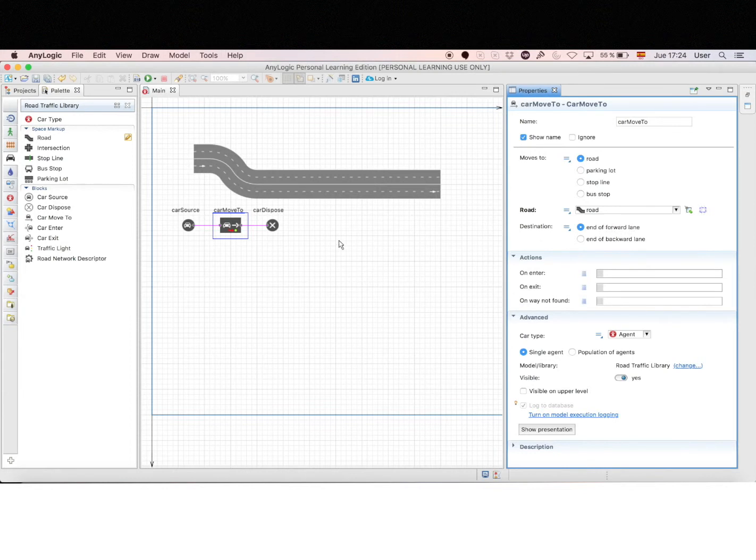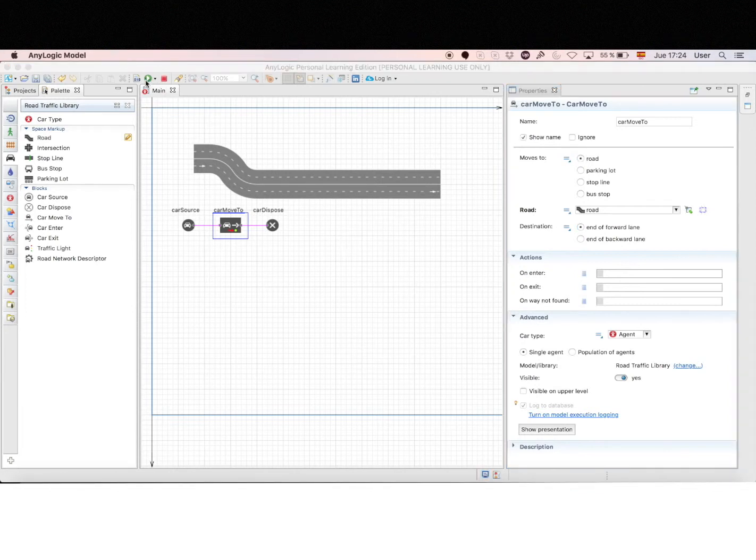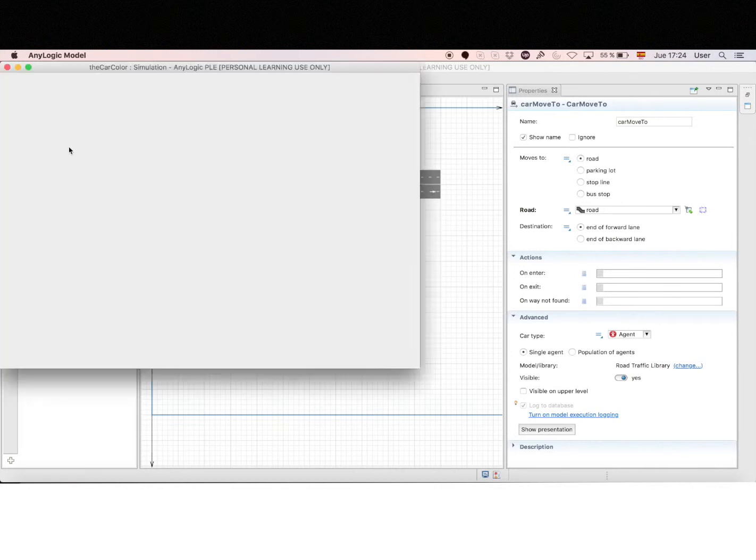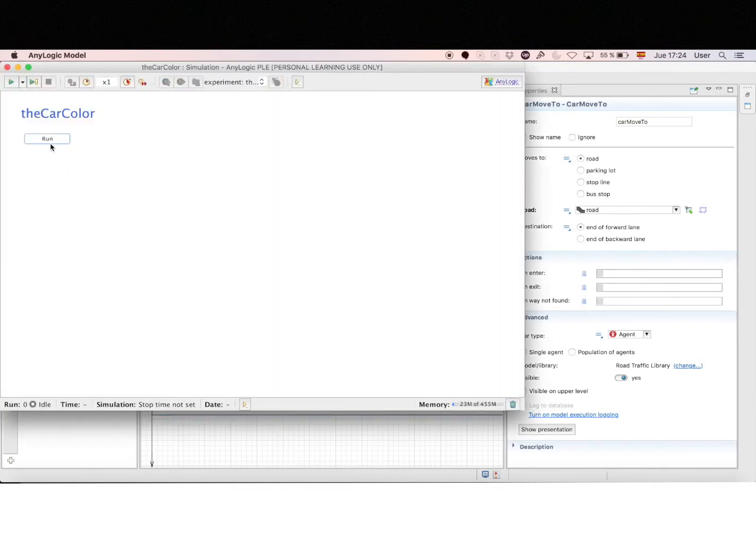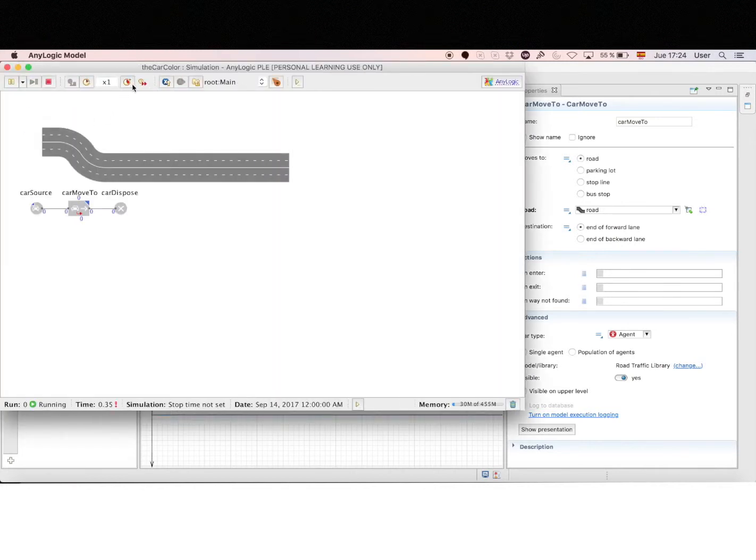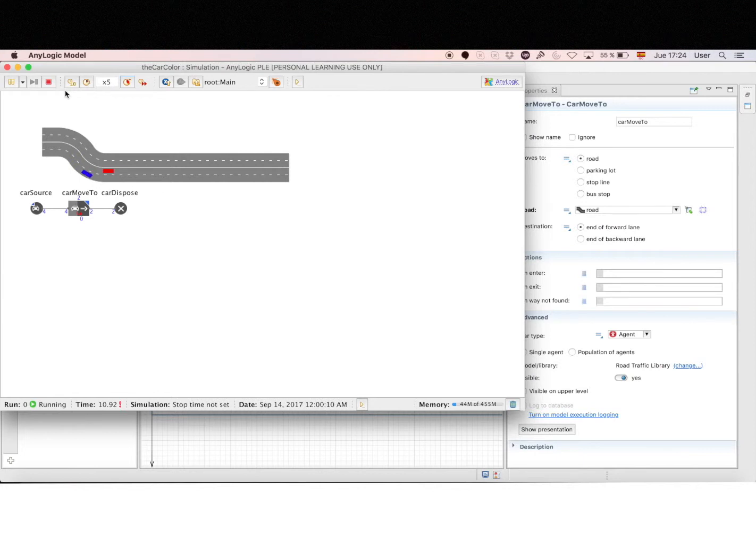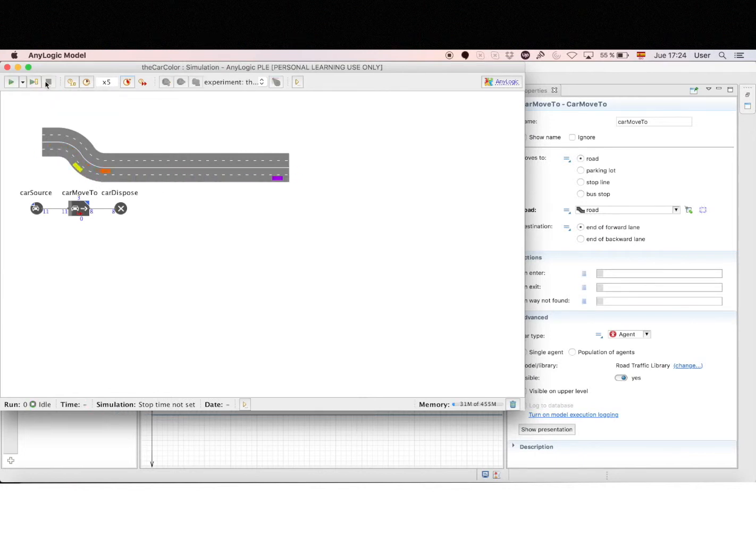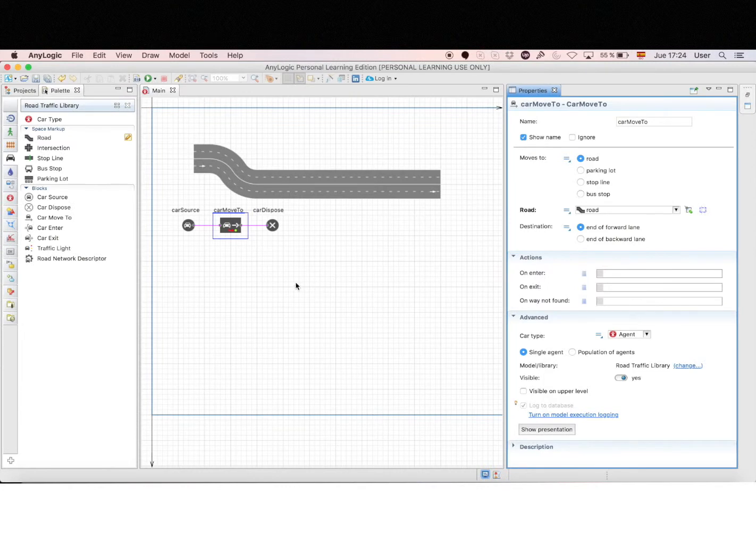Now everything is ready, and we can run the model. So when we run this model, we'll see cars of different colors anyways, because it's a default agent. And you can see here that it's not very nice when you want to create a realistic model. But if it's enough for you, then go for it.